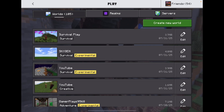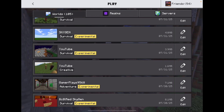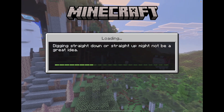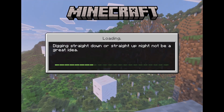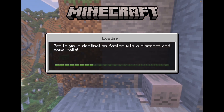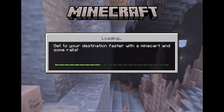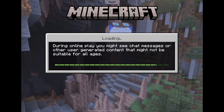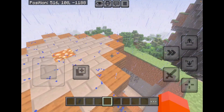Now let me just join a world real quick. I'll be back when the world loads in. Never mind, I guess it already loaded in.